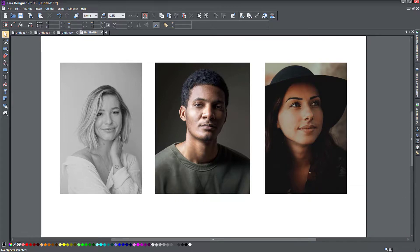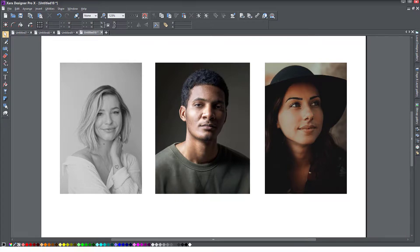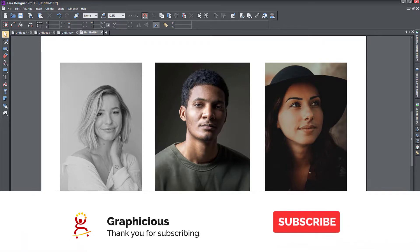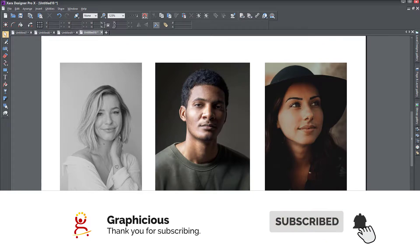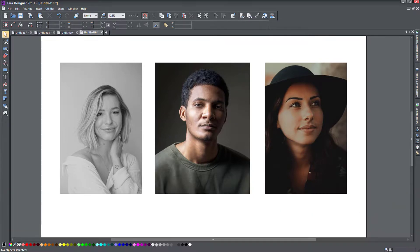In recent videos, I've covered some functions for Xara Designer Pro that have to do with photo editing. This one is kind of in the middle — it's a photo editing procedure, but it's also something to do with color in Xara Designer Pro, and one of these functions that I haven't seen in many other software.